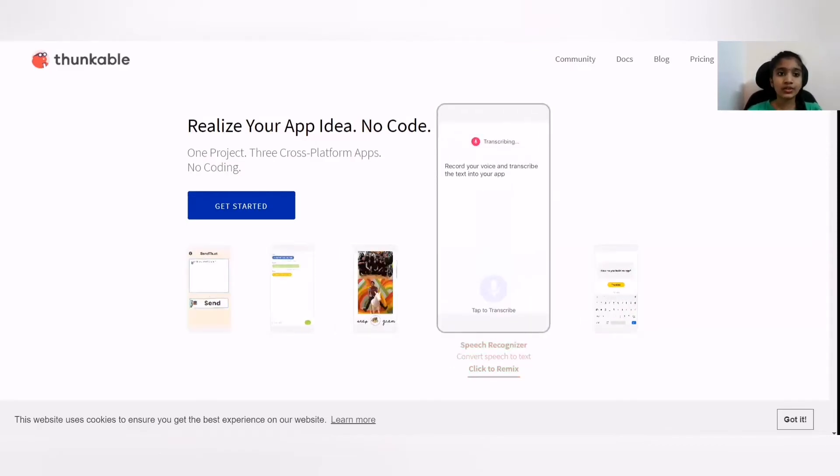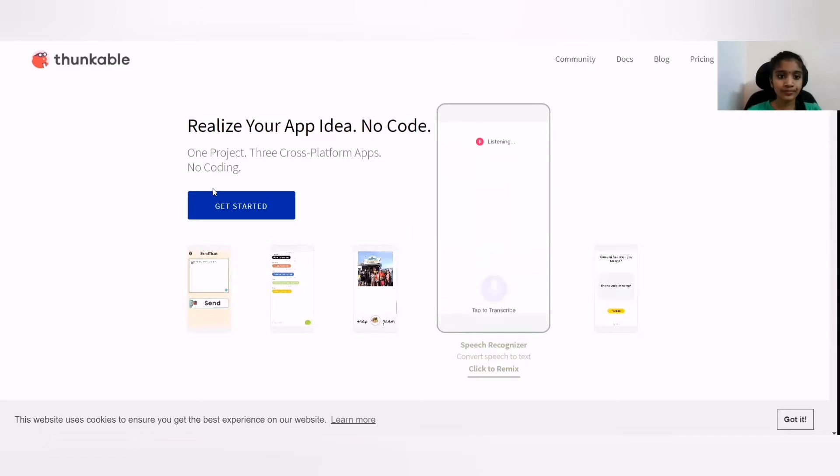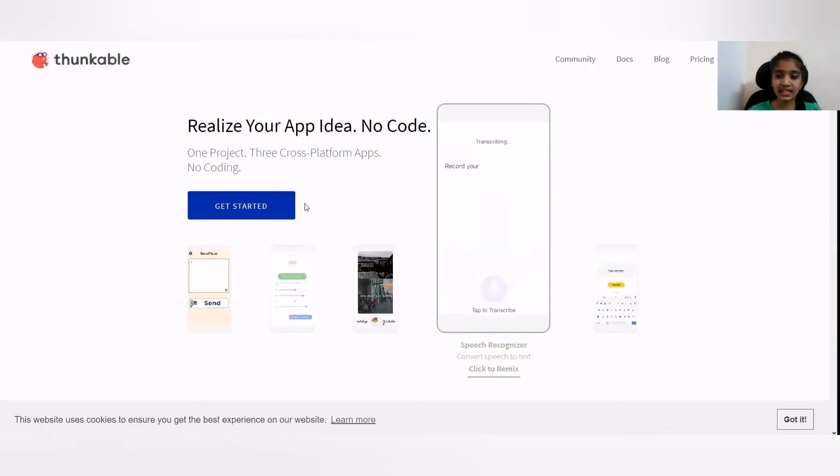So first, you are going to go to thunkable.com and click get started and sign in.